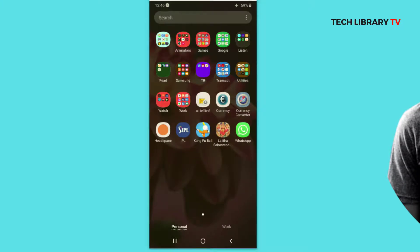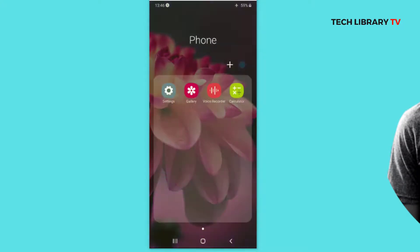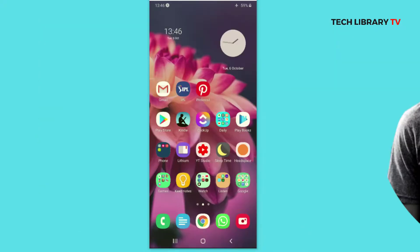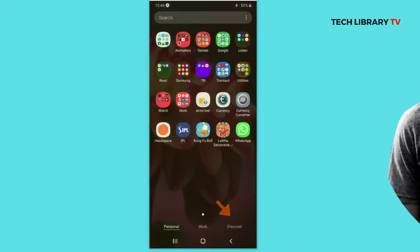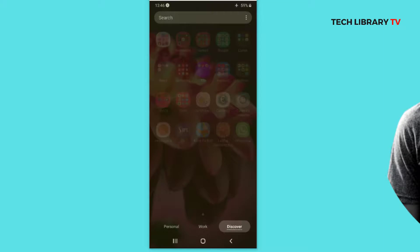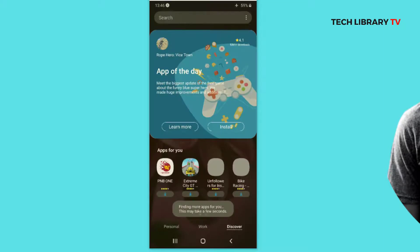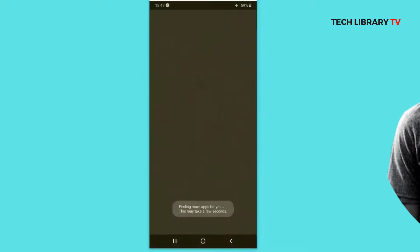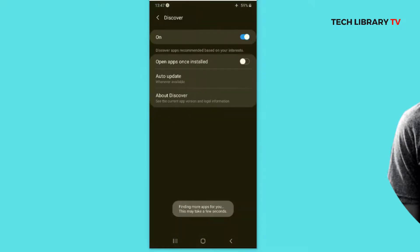You will see that Discover is no longer shown. Now, how to get it back? Obviously, go back to Settings and enable it. The other way to get rid of this feature is to click on the three dots, go to Discover Settings, and switch it off.